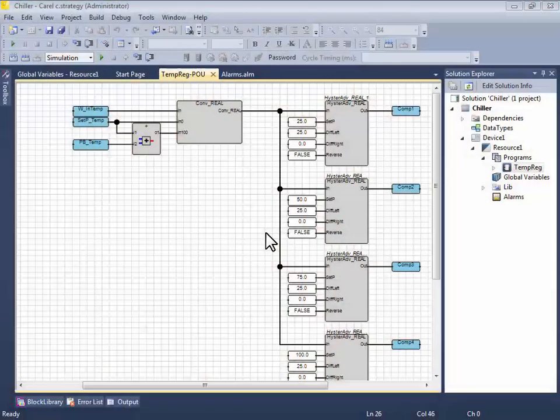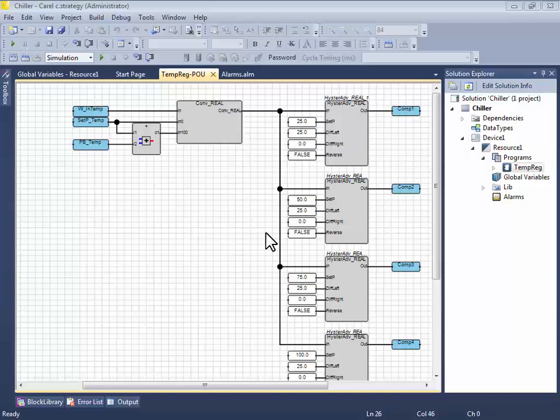In this tutorial we will see how to debug online, that is, how to debug the project running in the real physical target. In tutorial number 3 we have seen how to do that but in simulation, that is, with the project running in the PC.